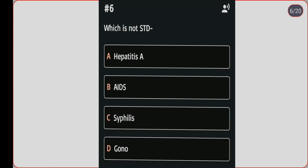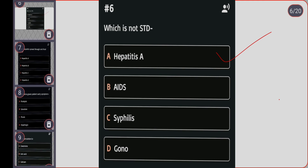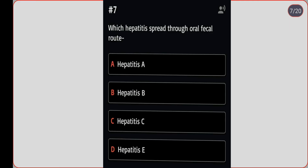Next question: which of the following is not an STD? Option A: hepatitis A. Option B: AIDS. Option C: syphilis. Option D: [option D]. Correct answer is option A, hepatitis A. Next question: which hepatitis spreads through the oral-fecal route? Option A: hepatitis A. Option B: hepatitis B. Option C: hepatitis C. Option D: hepatitis E. Correct answer is option A, hepatitis A.